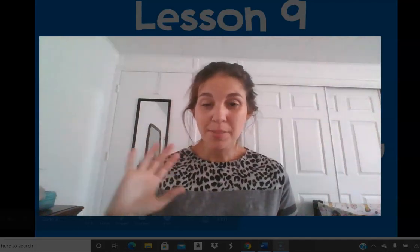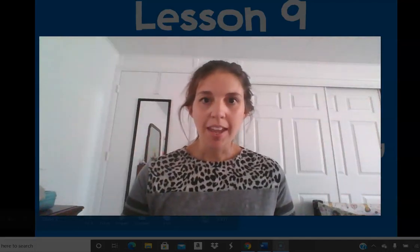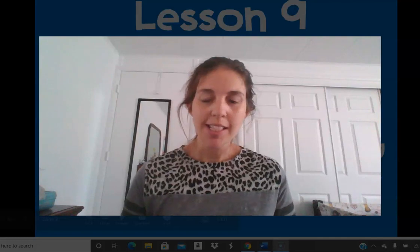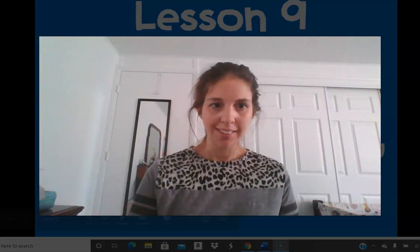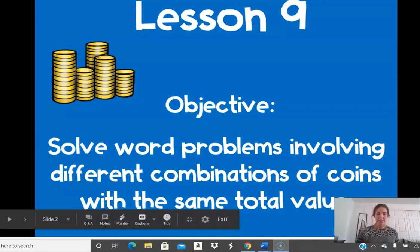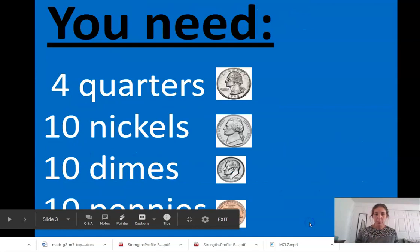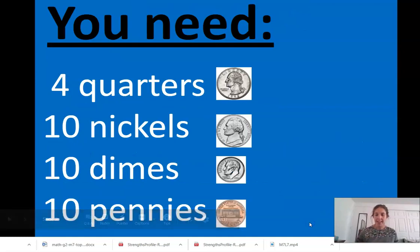Hey second graders, it's Mrs. Daniel from Citizenship Academy, and we are on Lesson 9 today. Let's look at our objective: Solve word problems involving different combinations of coins with the same total value. So, we will be working with coins today.